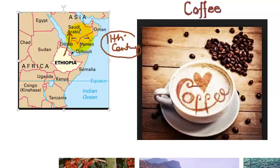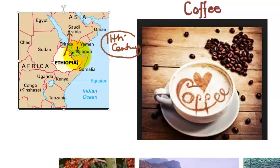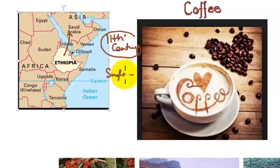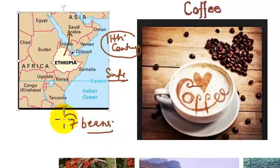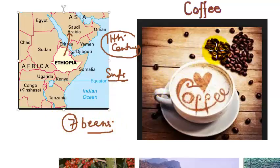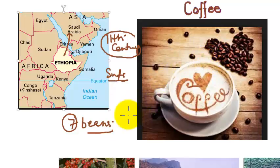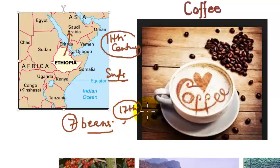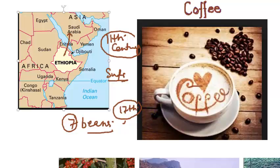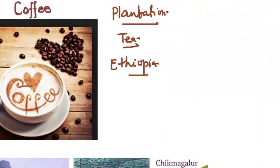But the credit for bringing coffee to India goes to Baba Budhan. Baba Budhan was a Sufi saint. When he visited Makkah, from there he brought seven bins of coffee. Seven is an auspicious figure in Islam. So he brought seven bins of coffee seeds from there in the 17th century. He planted them in the courtyard of Chikmagalur on the hills.